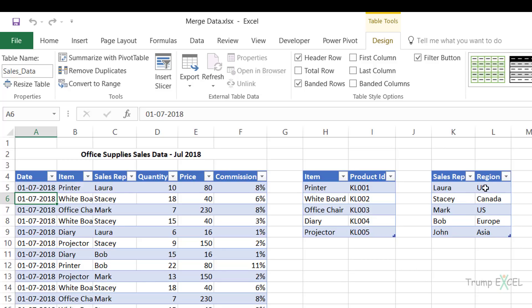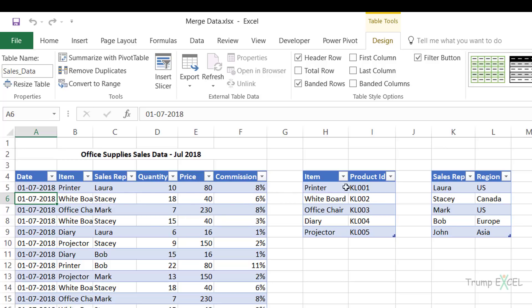So Laura operates in the US, Stacy operates in Canada, and so on. Now if I want to create a pivot table and get the data of how many of these product IDs are sold in July 2018, I cannot simply use this table because it doesn't have the product ID data. Similarly, if I want to know how many printers are sold in each region, I cannot use only this table because it doesn't have the region data. So I will have to combine these tables.